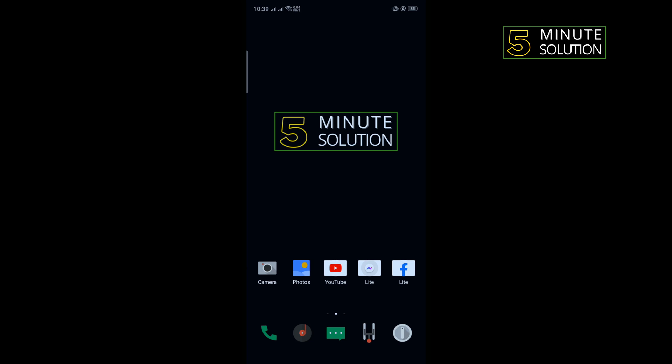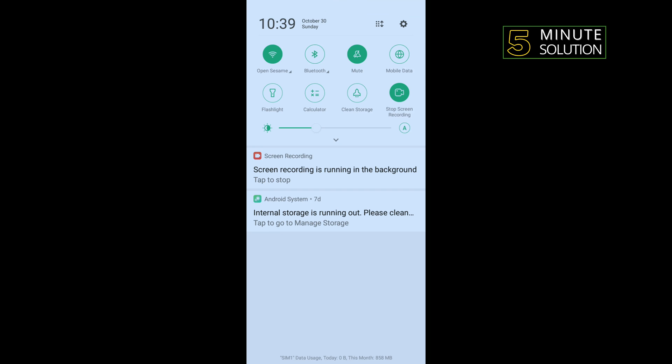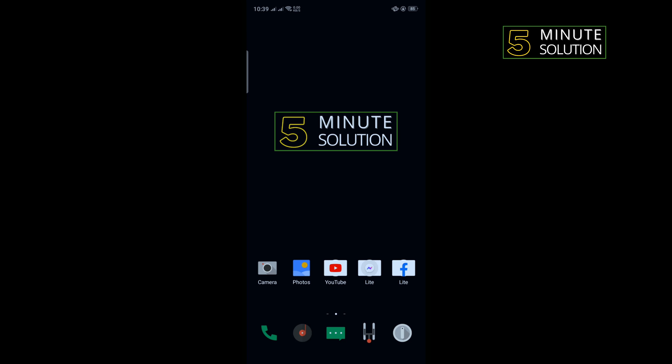Our third solution is we need to change our internet connection. If you are using Wi-Fi, then turn off Wi-Fi and turn on mobile data. And if you are using mobile data, then turn off your mobile data and turn on Wi-Fi, and then open your Facebook and check if the problem is fixed or not.